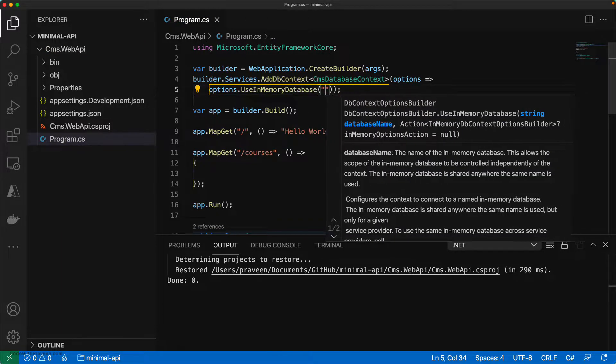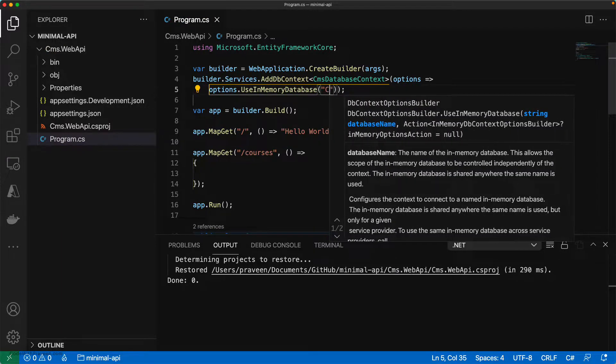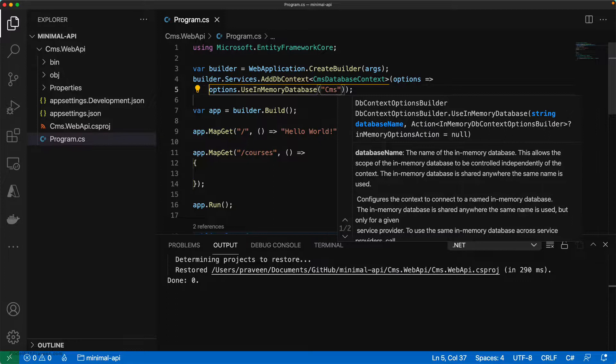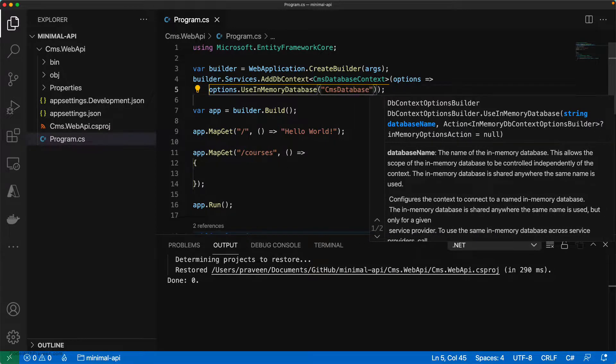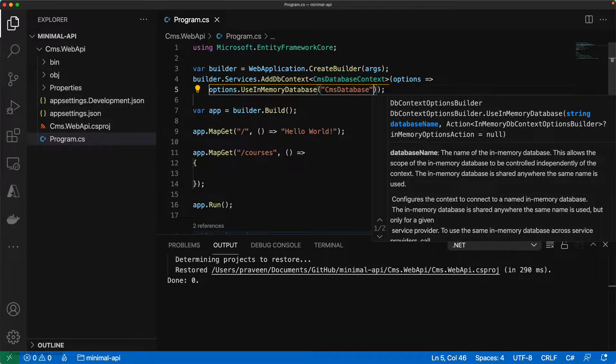Let me give it as CMS. This should be okay—CMSDatabase.